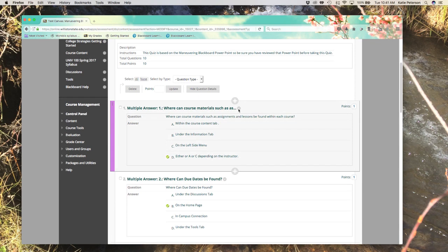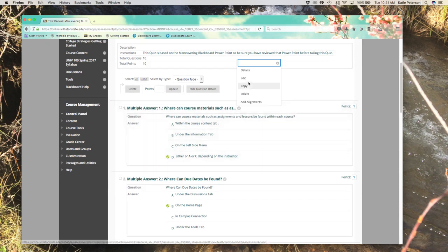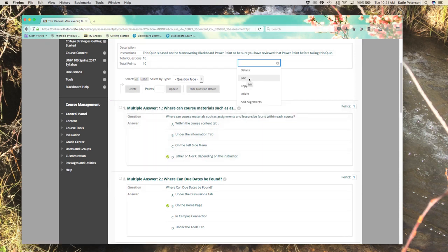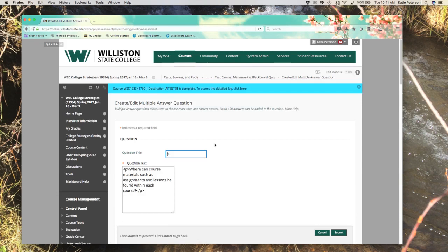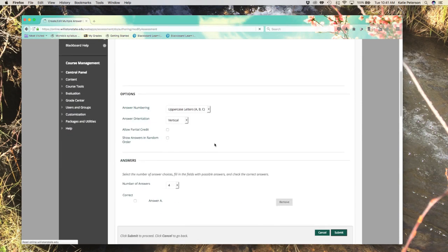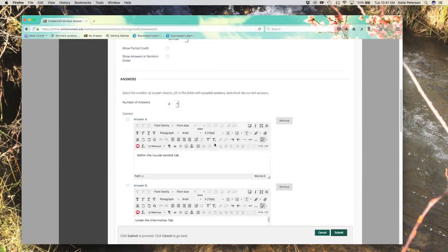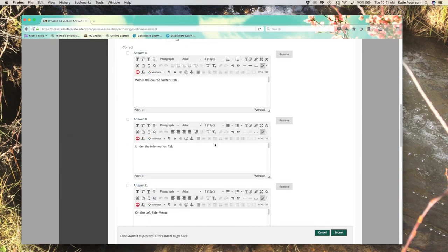Here, all the test questions are listed as well as the answers. To edit questions, you simply click the dropdown arrow next to the question, choose edit, and make any necessary changes.